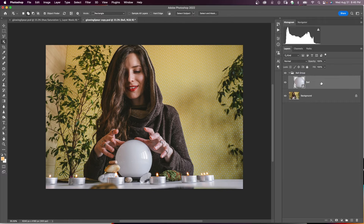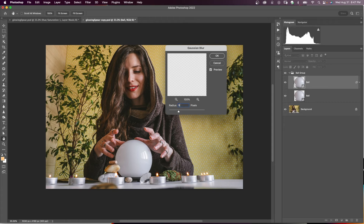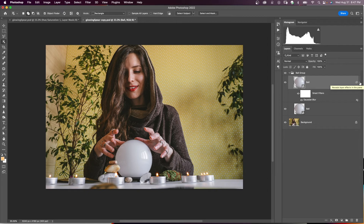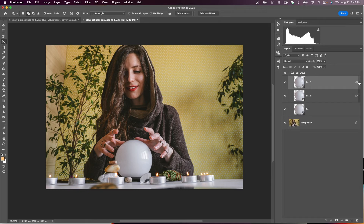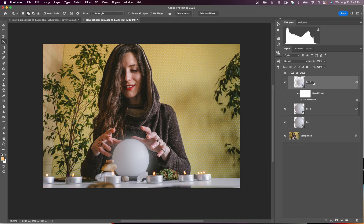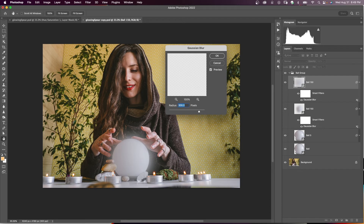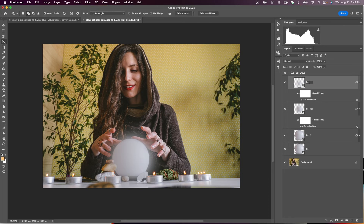Duplicate the ball layer and add Gaussian Blur to the copies. On the first copy, apply a radius of 5 and call it 'Ball 5.' Duplicate again, double-click the Gaussian Blur smart filter and set radius to 150 — this softens the ball's edges — and name it 'Ball 150.' Duplicate once more, set the radius to 300, and rename it 'Ball 300.' Now you have multiple Gaussian Blur layers softening the ball's radius.